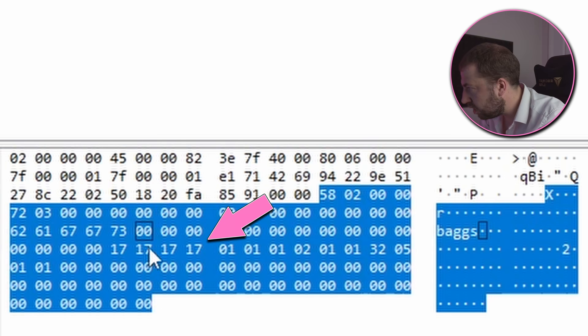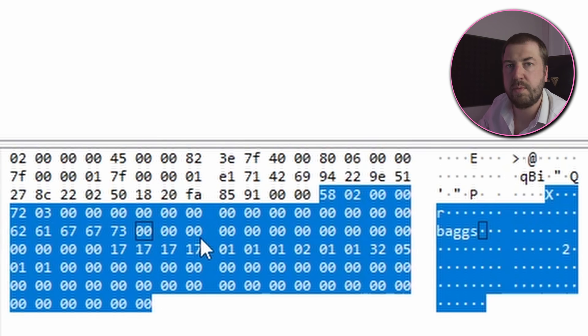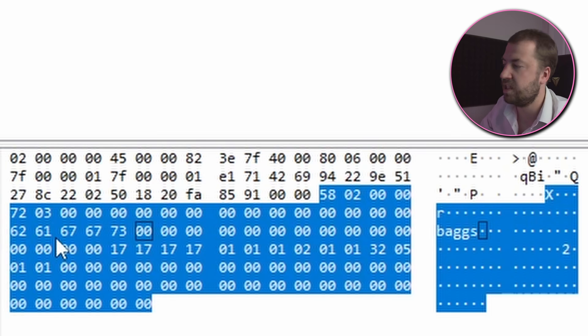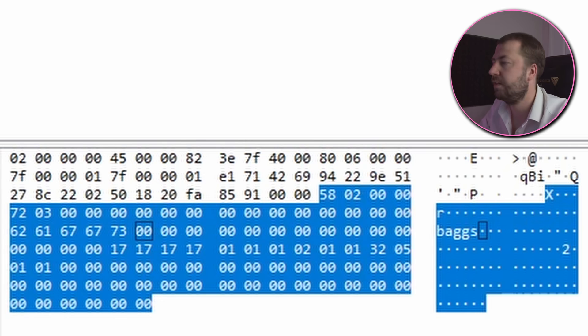We can also see this run of four 17 bytes which is interesting because the game was developed by a company called Team17 so I wonder if 171717 is some sort of magic bytes that they put in that all packets are expected to have.